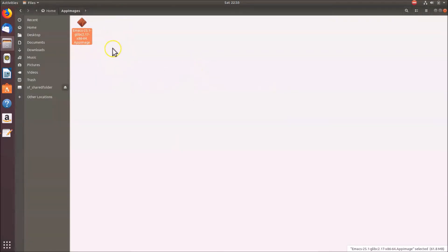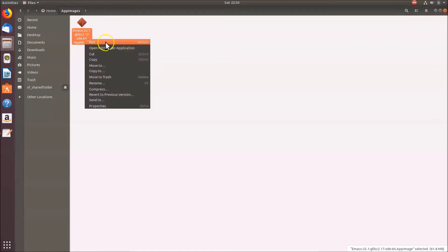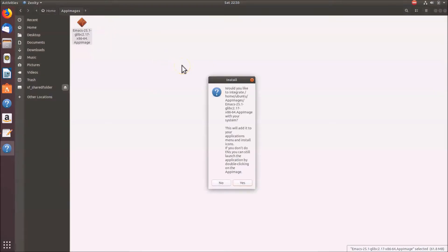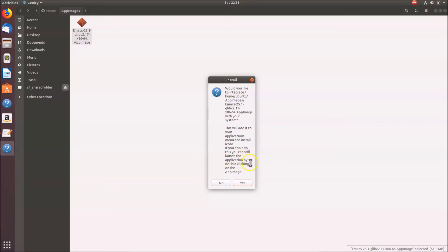To run the AppImage, right-click on it and you'll see the Run option. You can also double-click the file. If I double-click, a small window appears asking: 'Would you like to integrate this AppImage with your system?' This will add it to your applications menu and install icons.